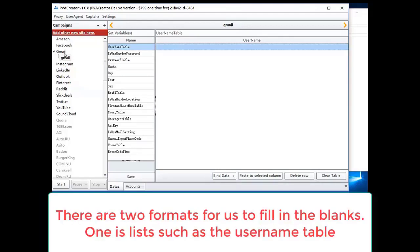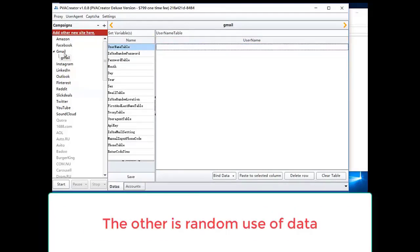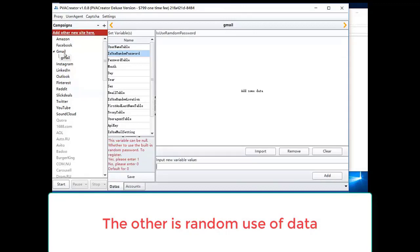There are two formats for us to fill in the blanks. One is list such as username table. The other is random use of data.